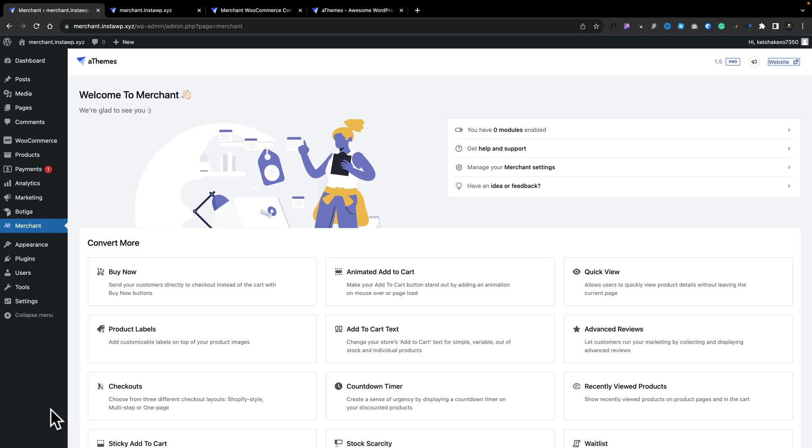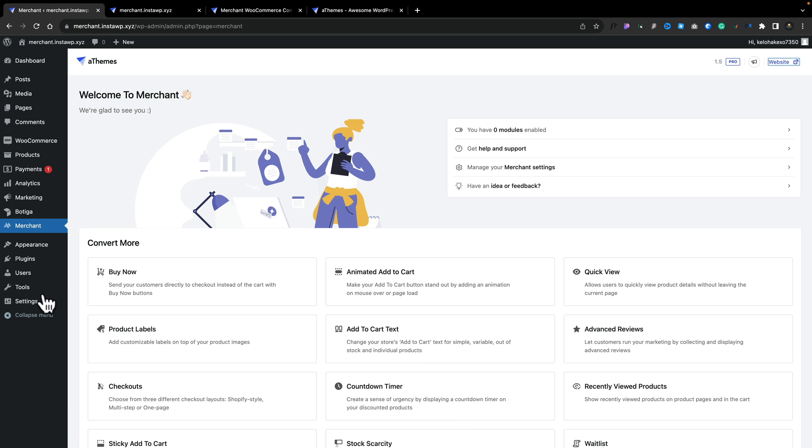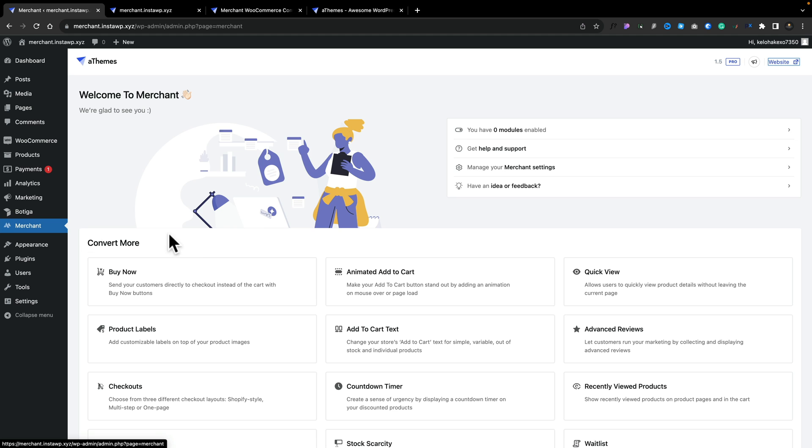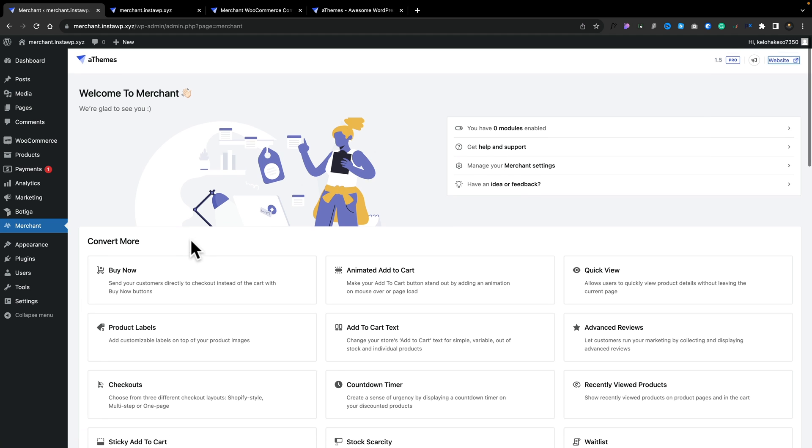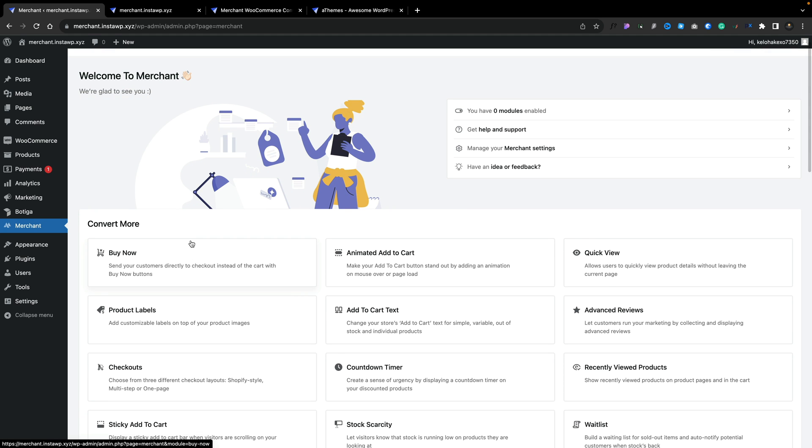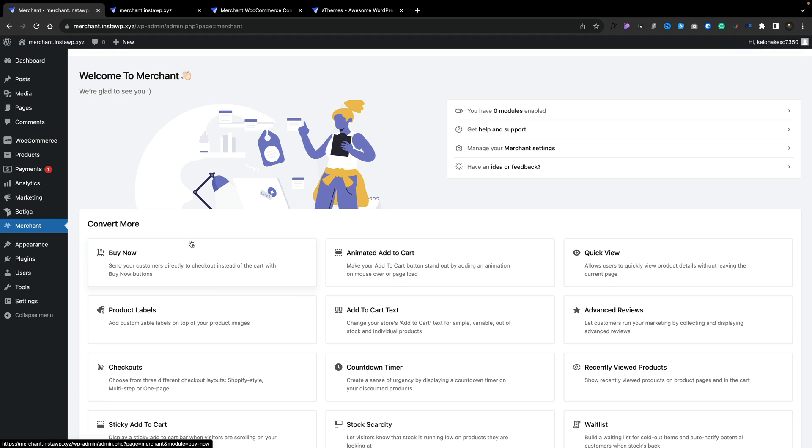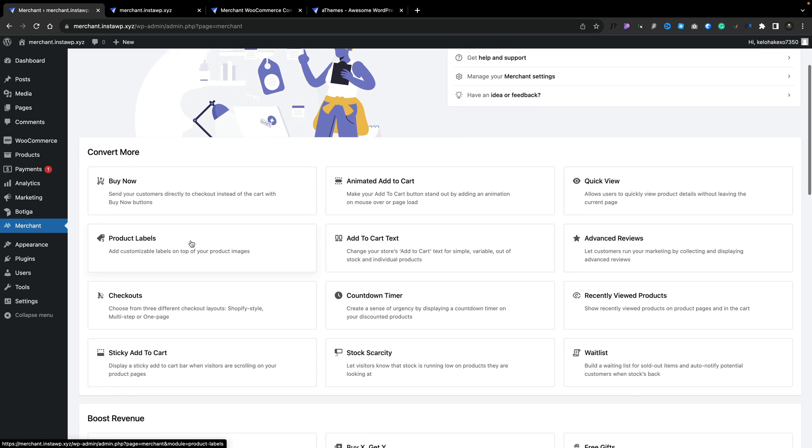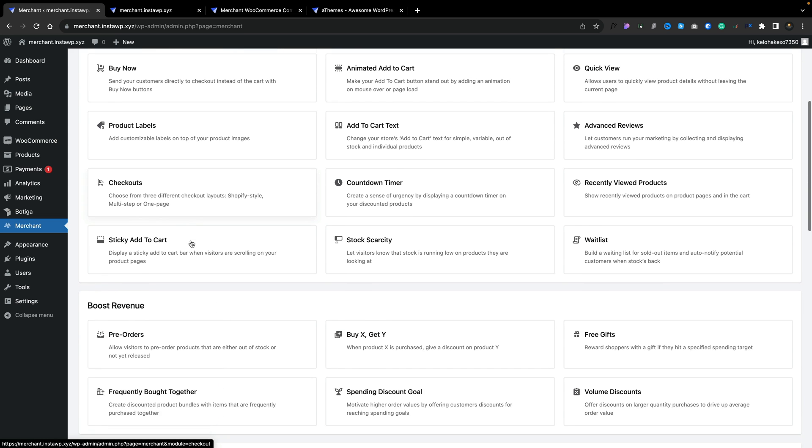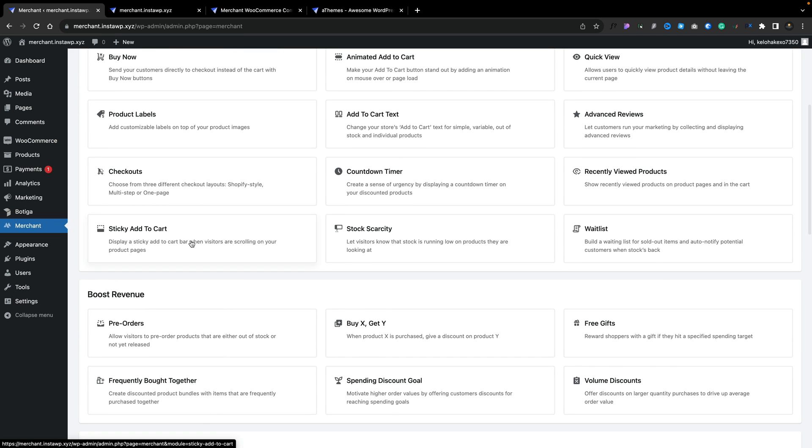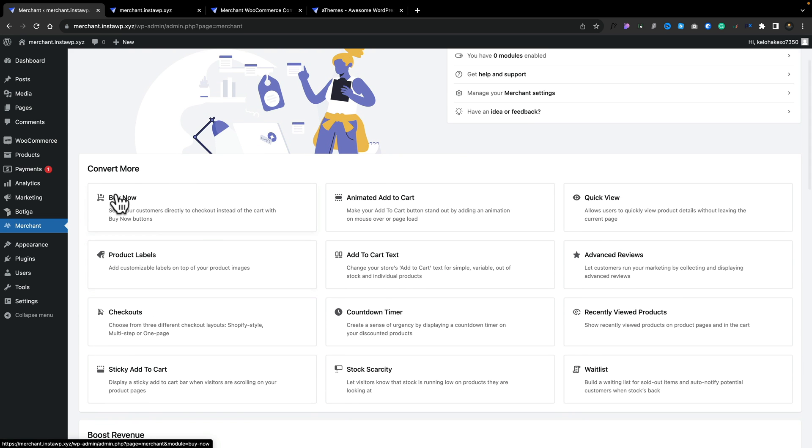So once you've installed either the free and or the pro version of Merchant, you're going to have a new section on the left-hand side called Merchant. And inside there are all of the different options grouped together into the kind of things that they're going to do. Whether you want them for conversion, for boosting revenue, those types of things. So you can see under the convert more, we've got options for buy now, animated add to cart, product labels, add to cart text, and so on.